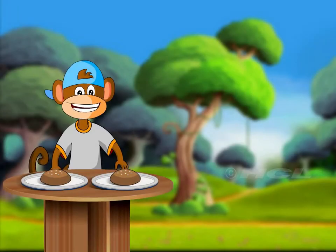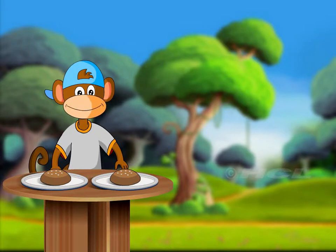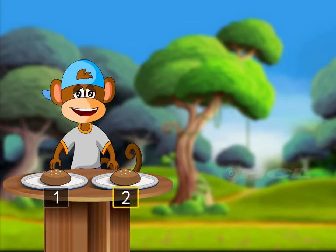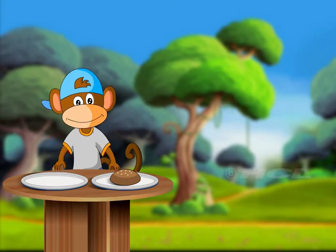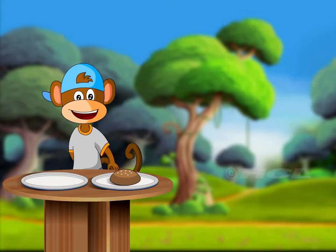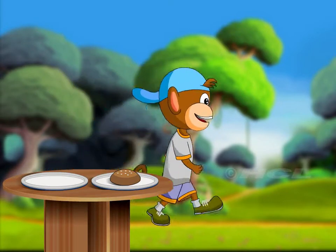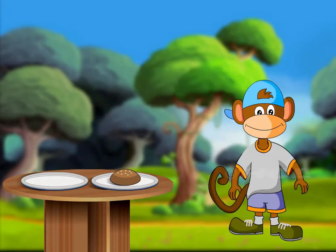Count the buns. There were two buns, but I took away one bun. So how many buns are left now?